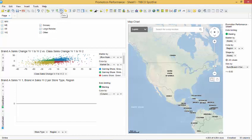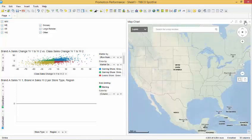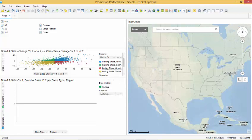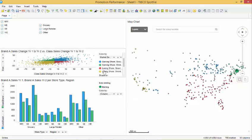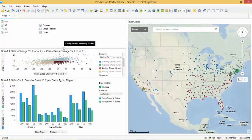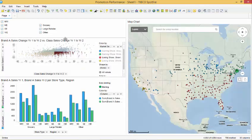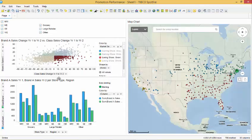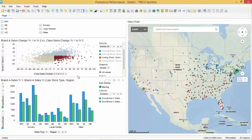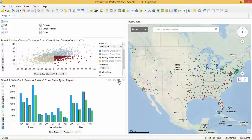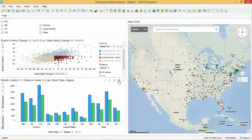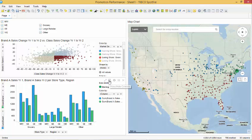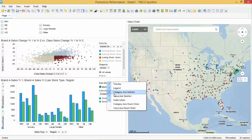The legend on our map chart is limiting our view of the map. When we select the hide show legend icon on the map chart, the legend is hidden and the chart adjusts automatically. We can resize the text area to allow a better view of the scatter plot. We can also hide the value axis selector and the category axis selector in the bar chart and hide the legend.